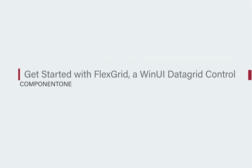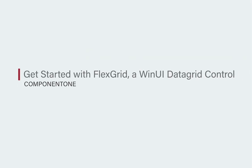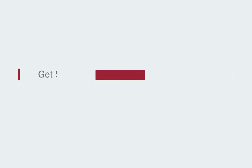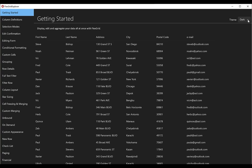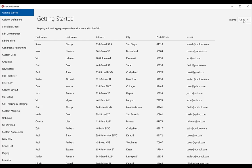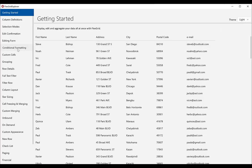we will show you how to get started with GrapeCity's Component 1 FlexGrid for WinUI. FlexGrid provides a tabular data grid UI for editing and analyzing large datasets.